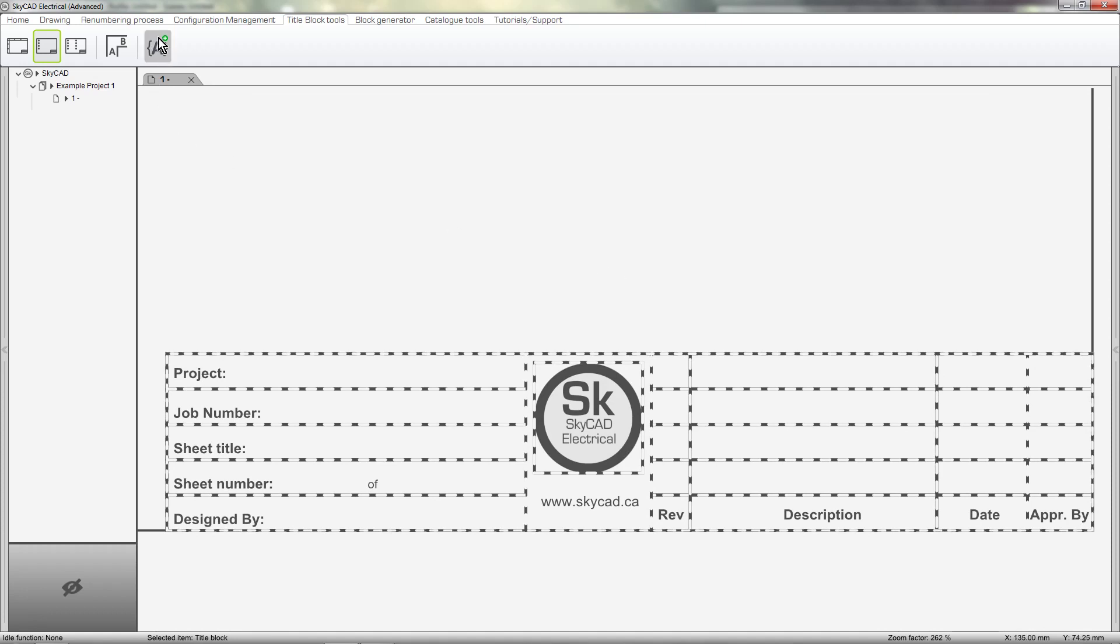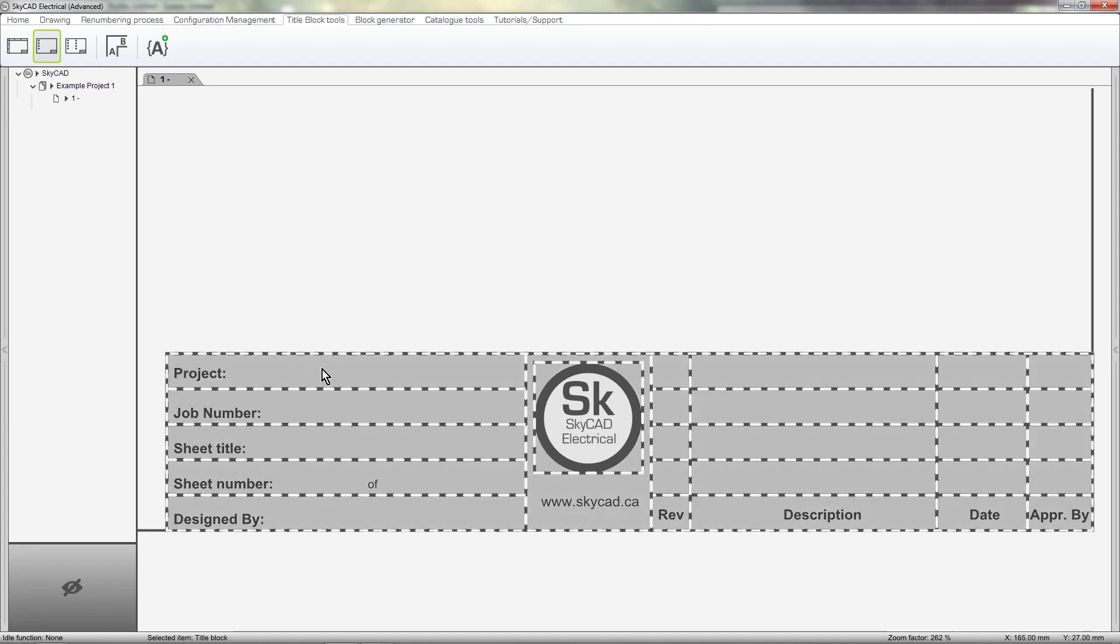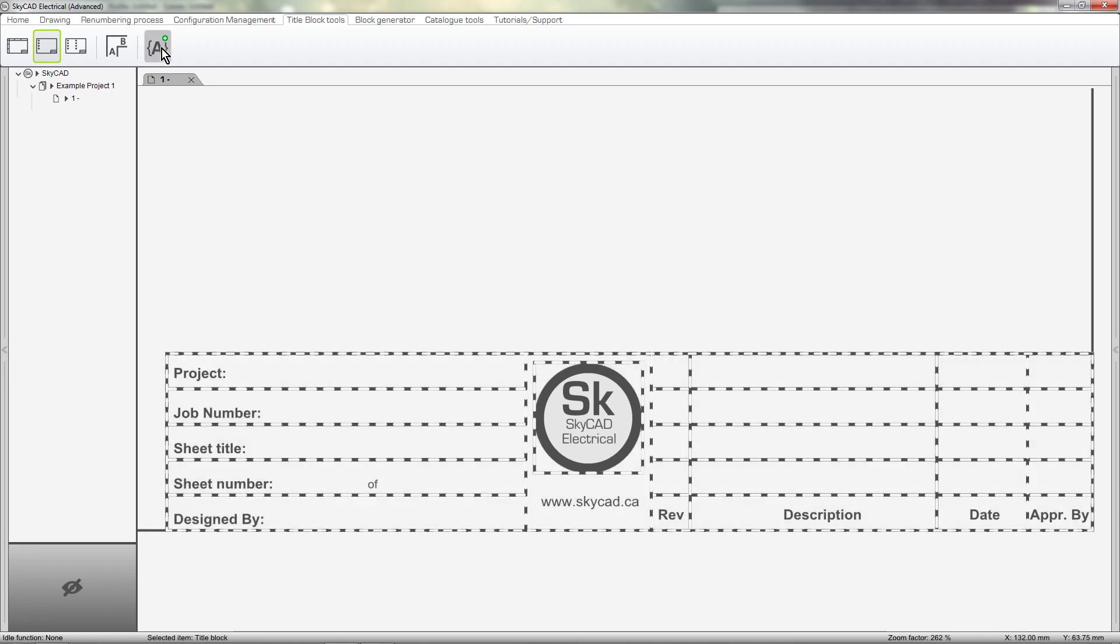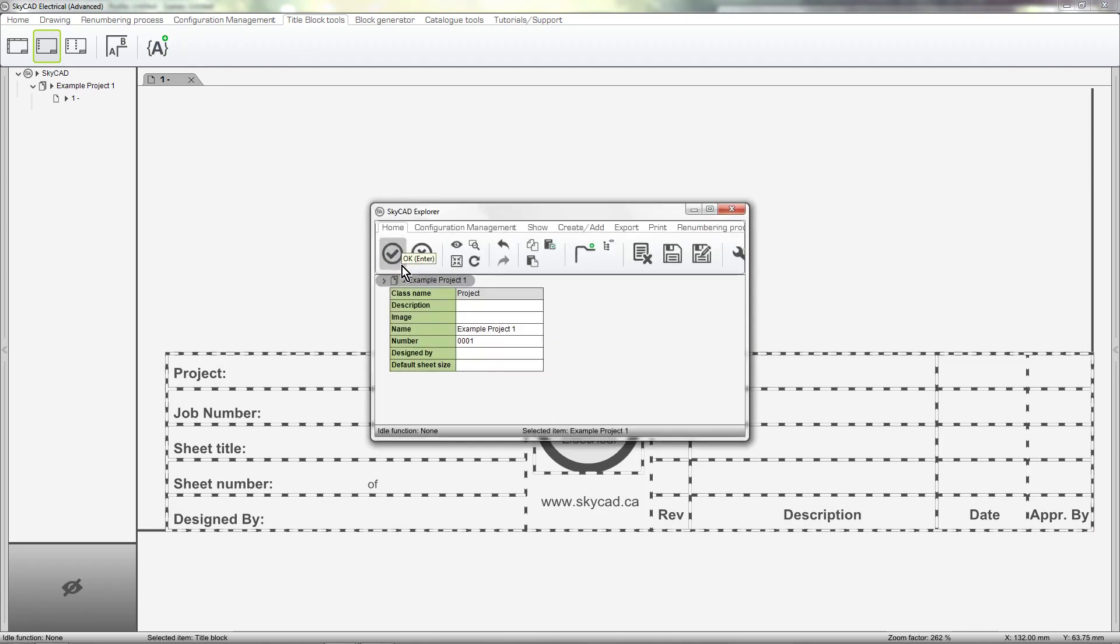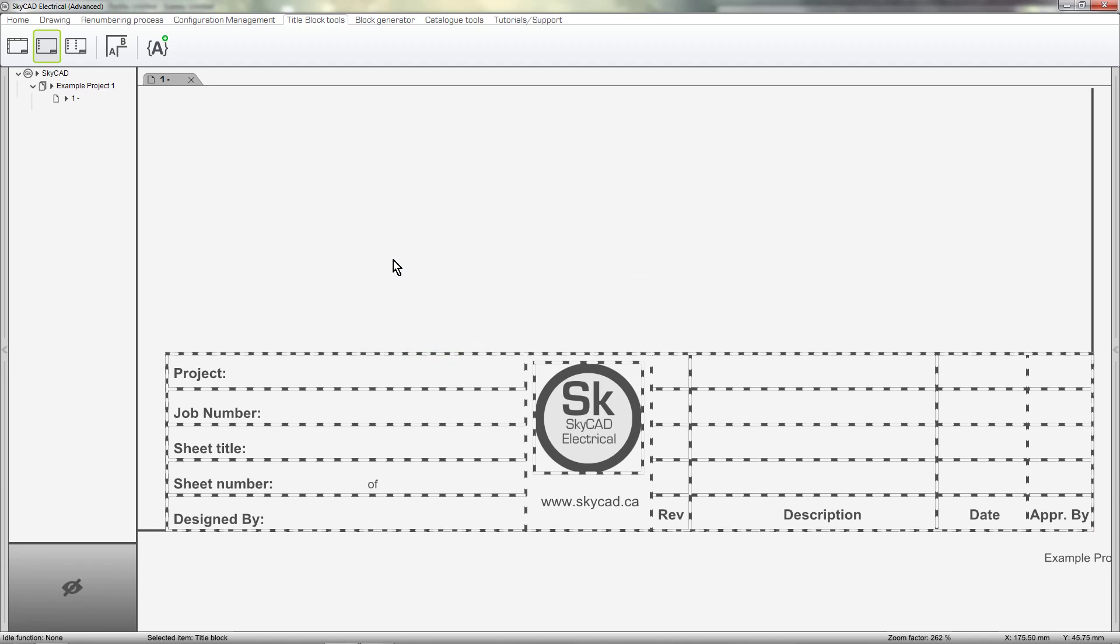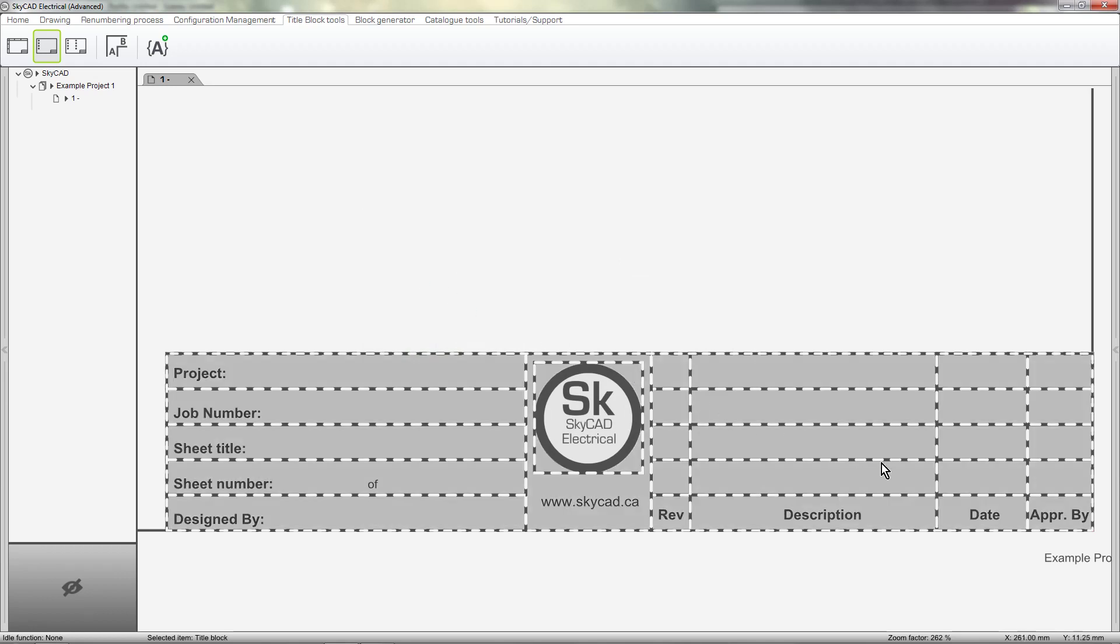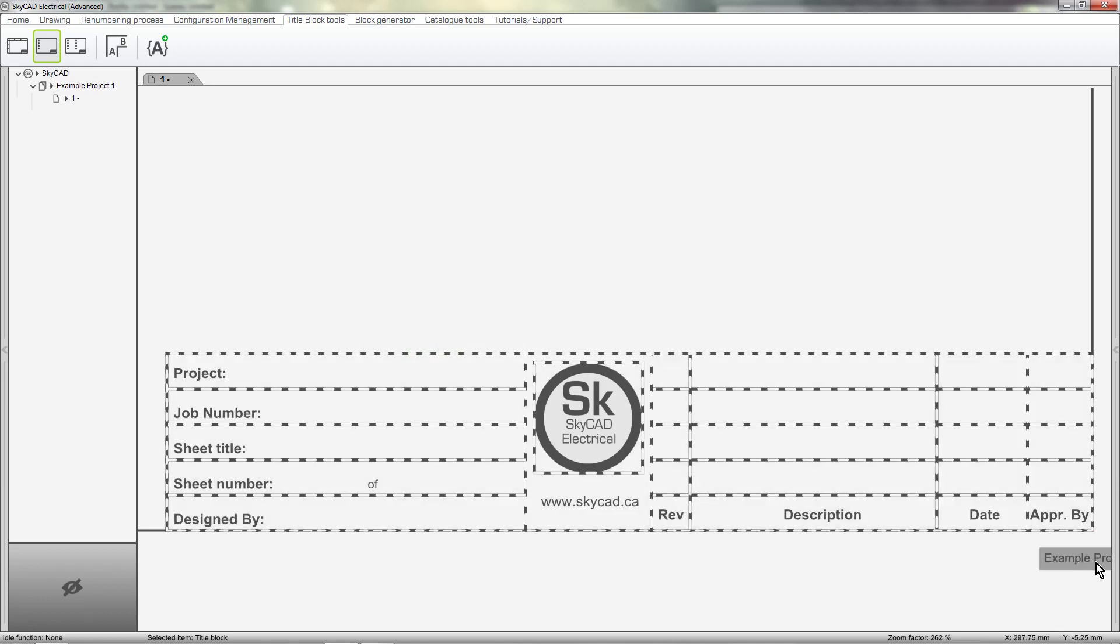Now we can add title block attributes. Remember, these are the texts that update automatically. Let's say I want the project name to be displayed in the title block, so I'll add title block attribute. What is the attribute referencing? It's referencing the project, so I'll select Project Attributes. A window pops up displaying the project properties where we can choose which property we want. I want to display the project name, so I'll select the name cell and click OK. The project name title block attribute is inserted at a default position. Move it to where you want it.